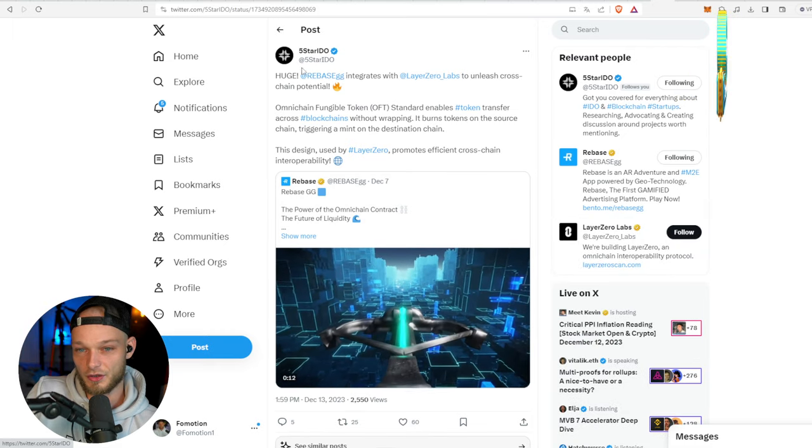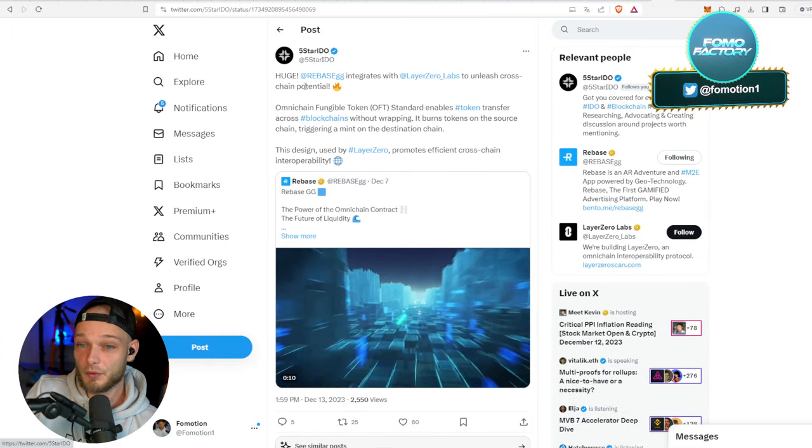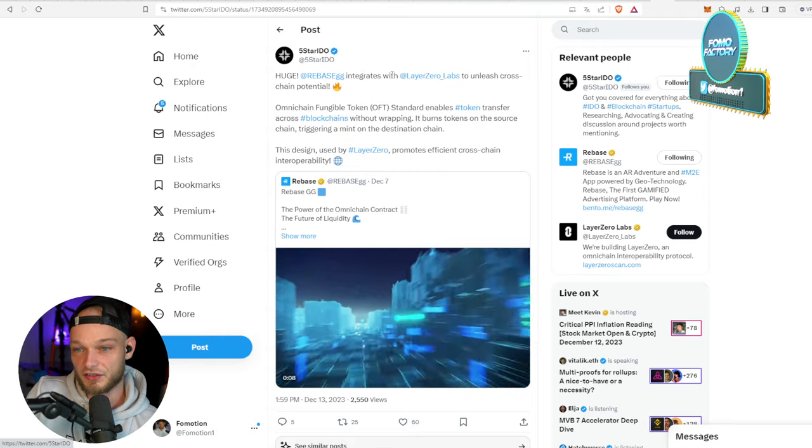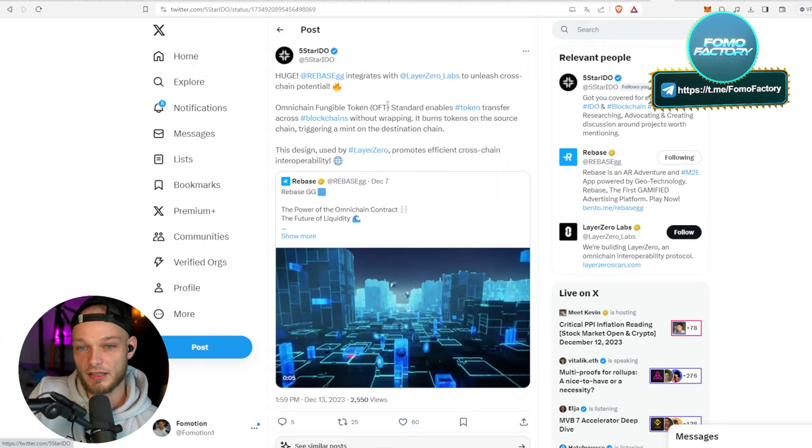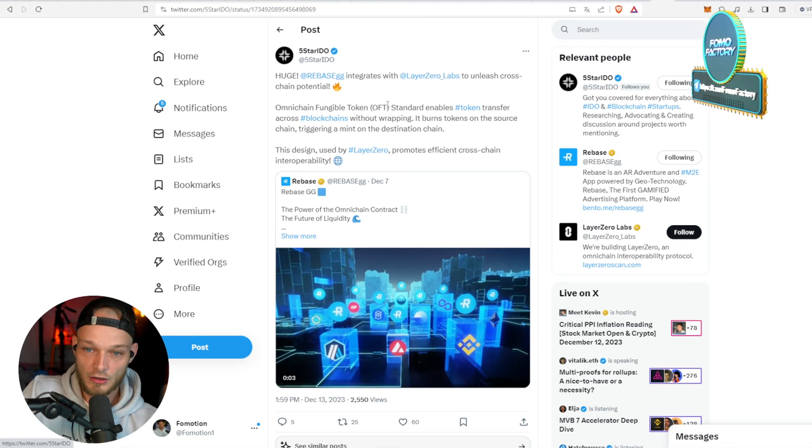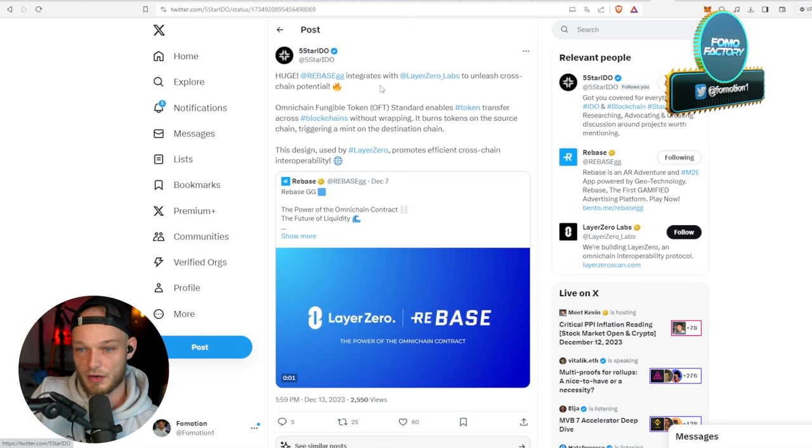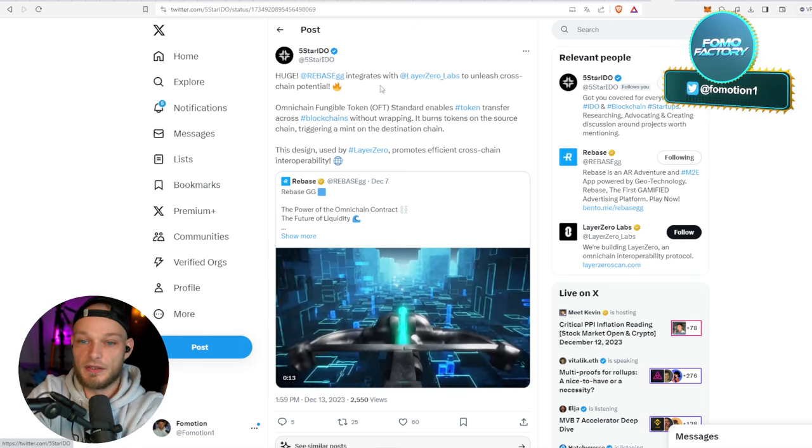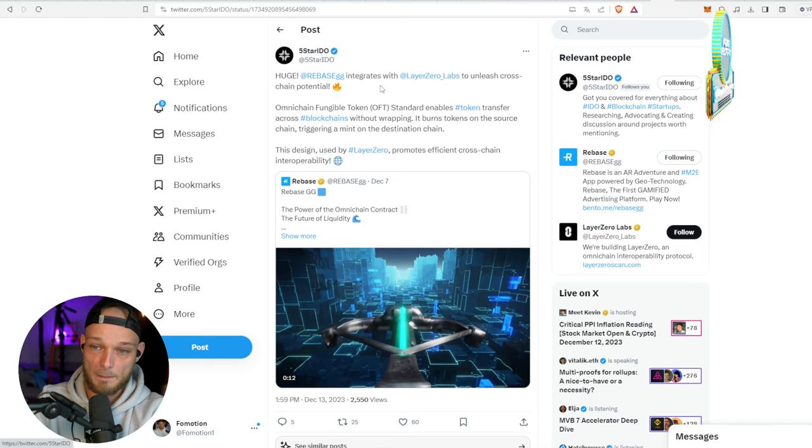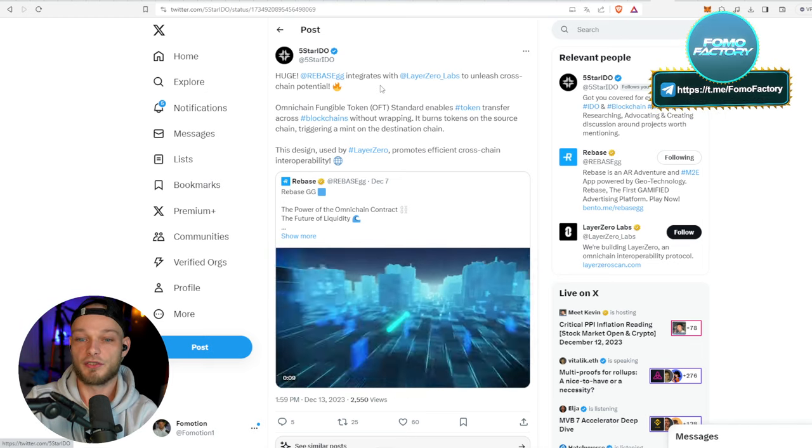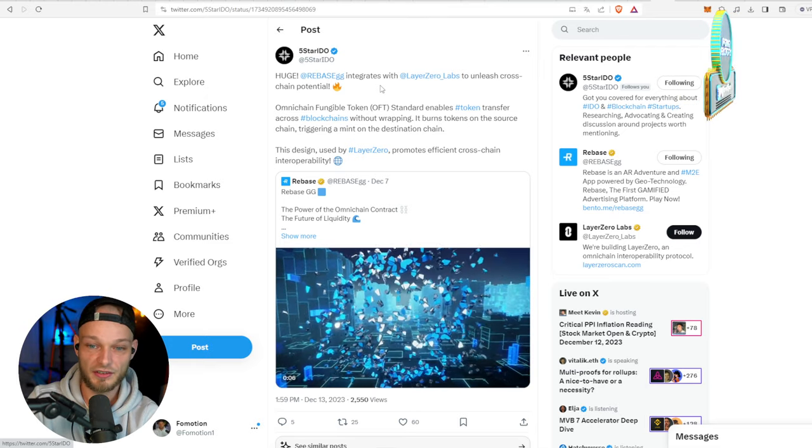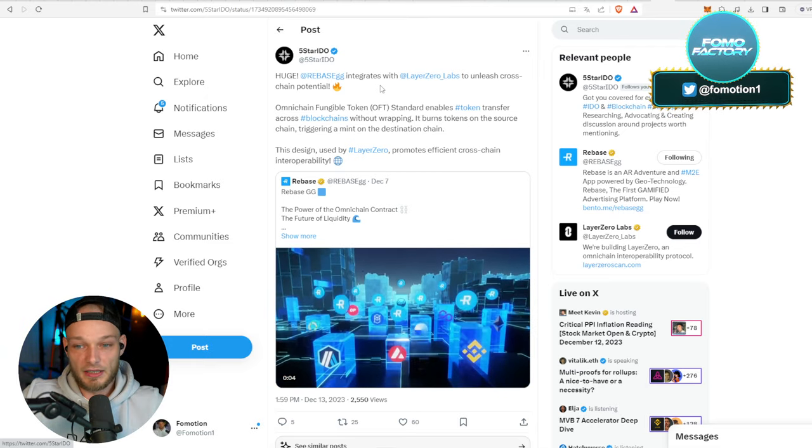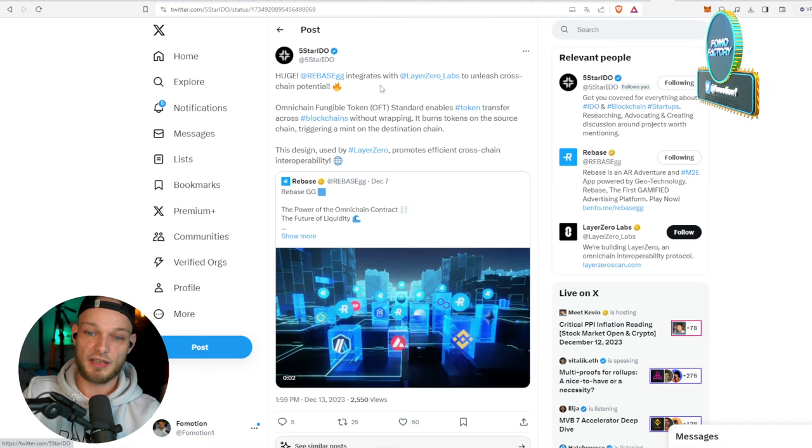What I also like is FiveStar IDO tweeted this: it is huge. Rebase integrates with Layer Zero Labs to unleash cross-chain potential. Omnichain fungible token OFT standard enables token transfer across blockchains without wrapping it. Burns tokens on the source chain, triggering a mint on the destination chain.